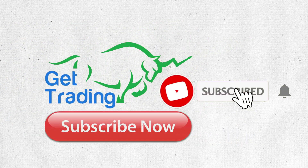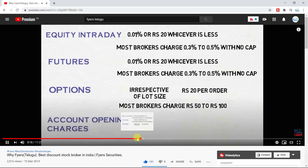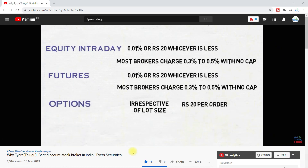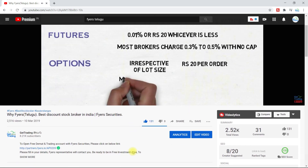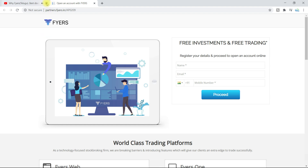Hi viewers, welcome to the world of Get Trading. If at any time in this video you want to use this app or want to open your account in Fires, just click on the link given in the description box below and submit your information. Our Fires representative will call you and will assist you in the opening of your account.